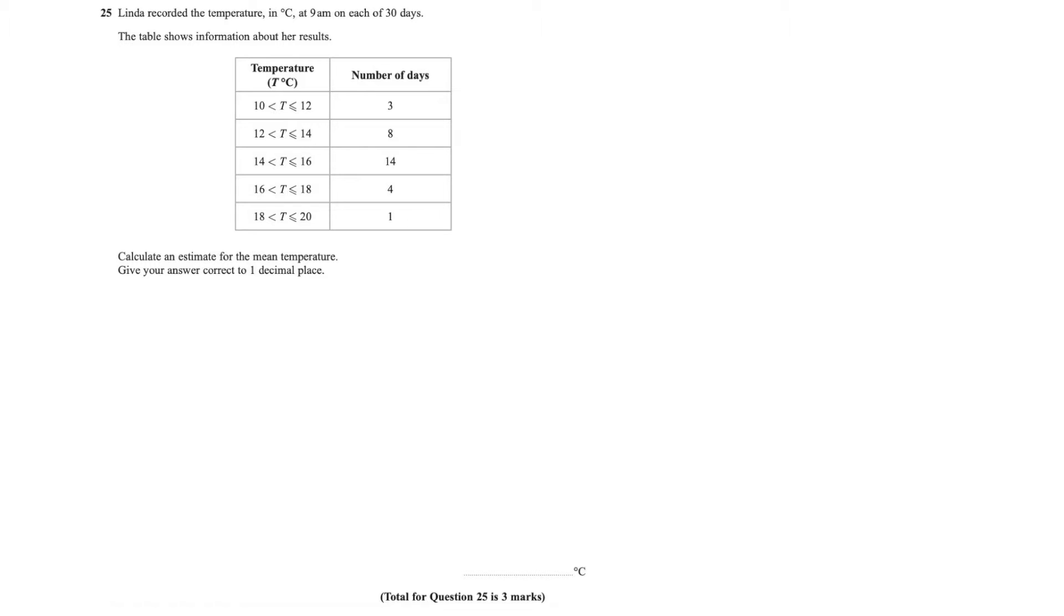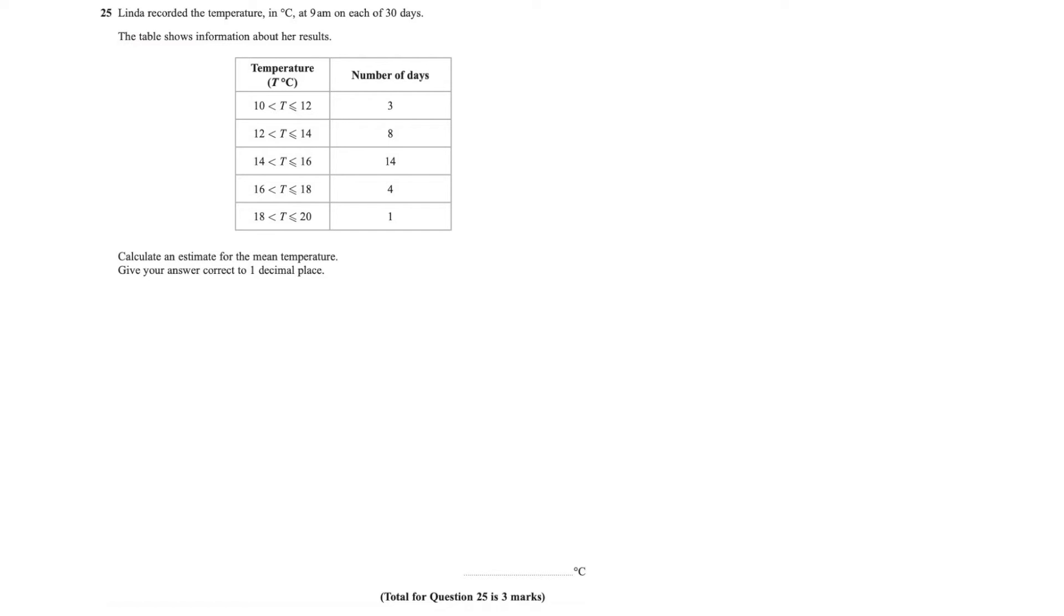Let's read the question. Linda recorded the temperature in degrees Celsius at 9am on each of 30 days. The table shows the information on her results. Let's interpret the table. For three days the temperature was between 10 and 12. For eight days the temperature was between 12 and 14, and so on. You get the idea.